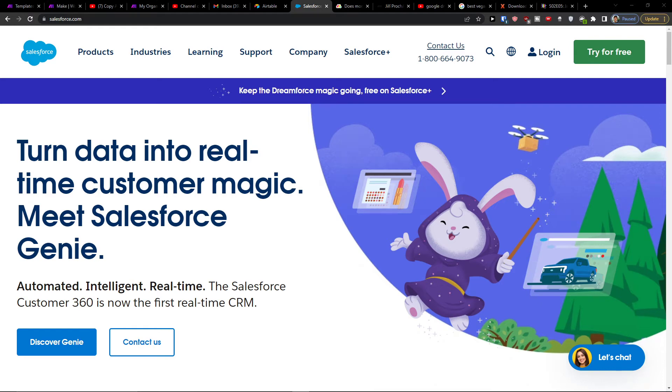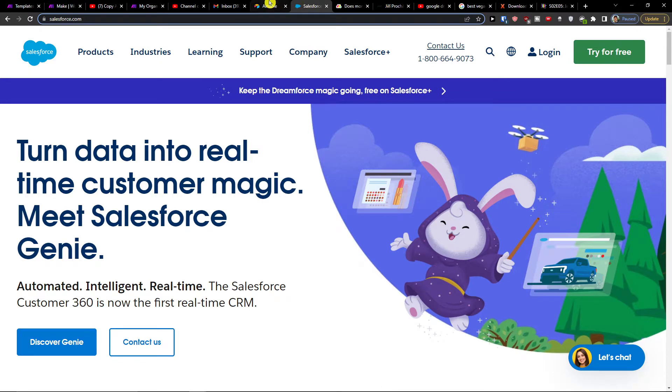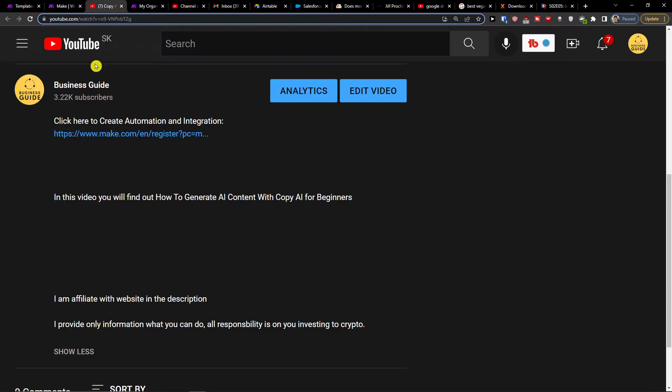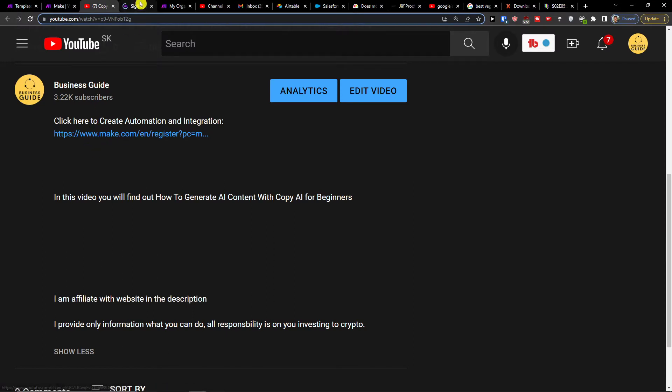Hey there guys, my name is Markus and in this video I'll show you a simple way how you can easily integrate Salesforce with Airtable. To do that, first you need to scroll down to the description and click on the link.